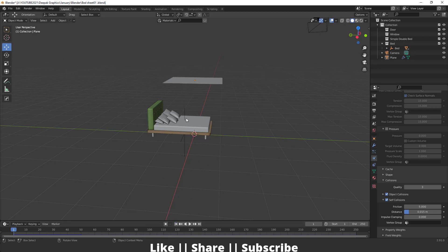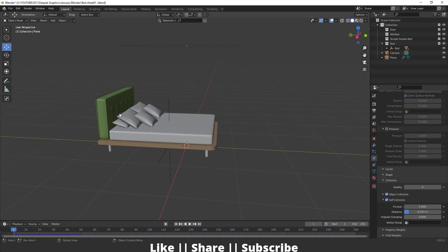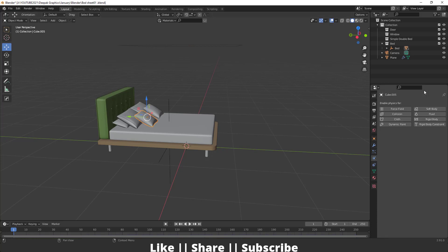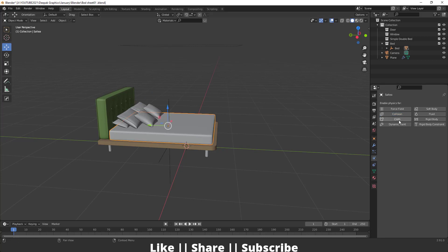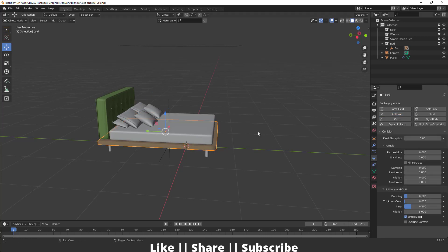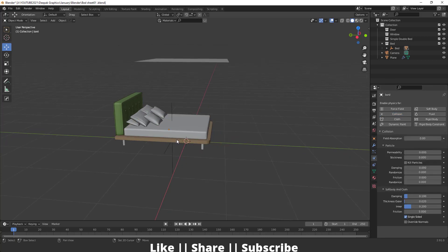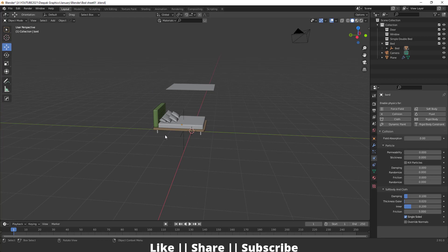When I play the animation, the plane falls down continuously because we don't have any collision objects in the scene yet. So I need to select the cushion, add the collision modifier, and repeat the same thing for the other objects as well.